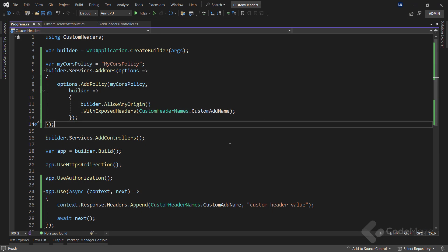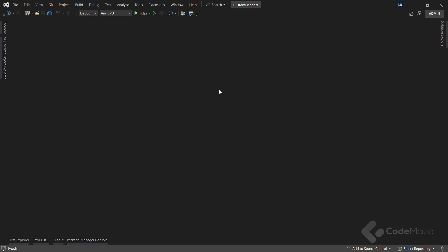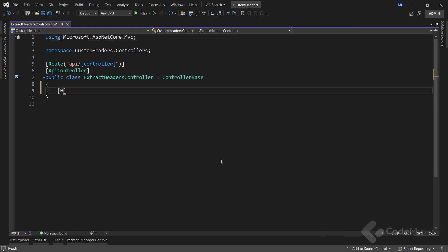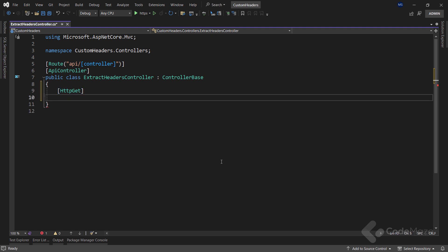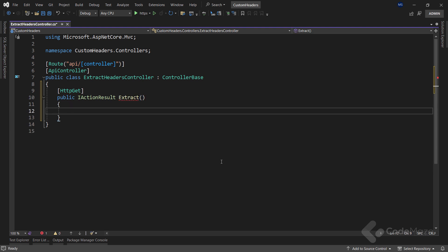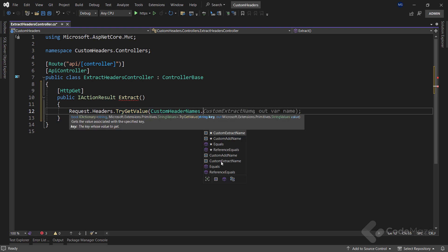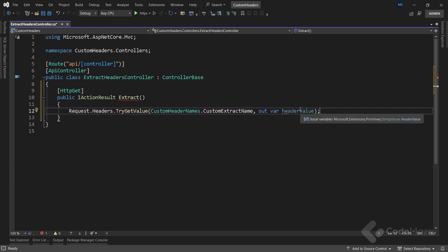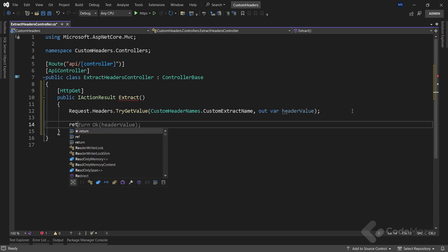With all of that out of the way, I can move on to extracting headers from requests. I already have the controller prepared — let's add a new GET action that returns IActionResult and name it extract. In this action, I can access the headers dictionary through the HTTP request object. I can extract a header using the TryGetValue method, providing the name of the header I want to find and extracting the value to a local variable of the StringValues type. Finally, I will return OK with the extracted value.